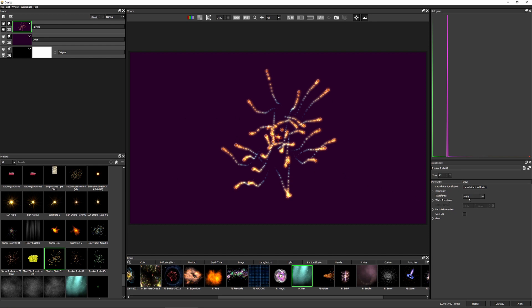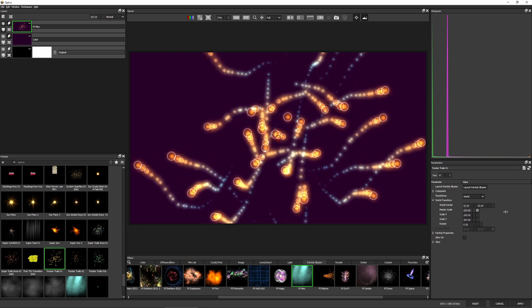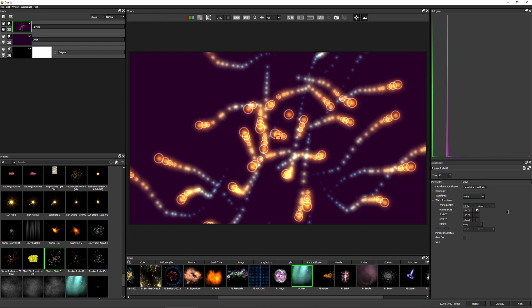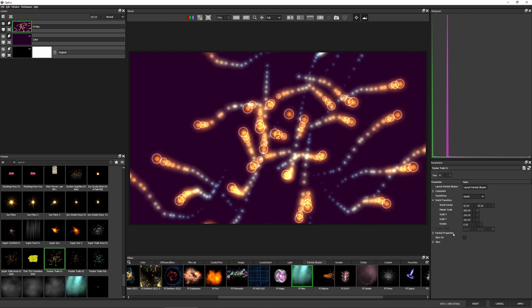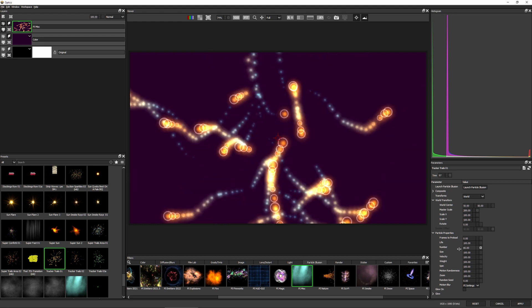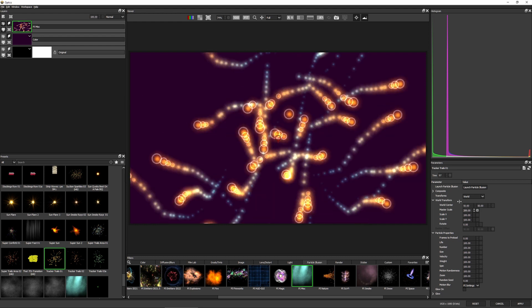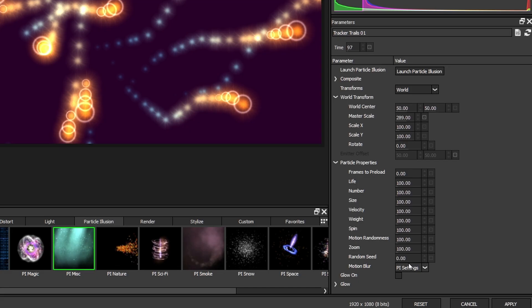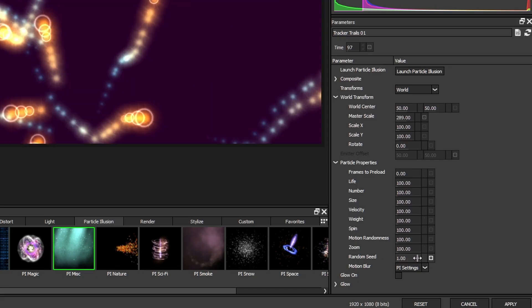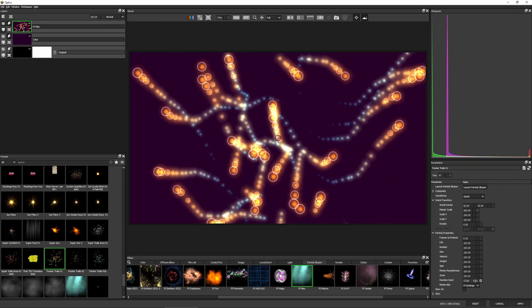And I don't really want to do too much with this. I'm just going to come to the world transform and I'm just going to scale it up quite a lot. And if we want to, we can also open up the particle properties and take the number down a little bit. And if we want to make this preset our own without actually doing anything too clever, I can just come into the random seed. It only takes a second just to cheat the fact that we've made this unique.